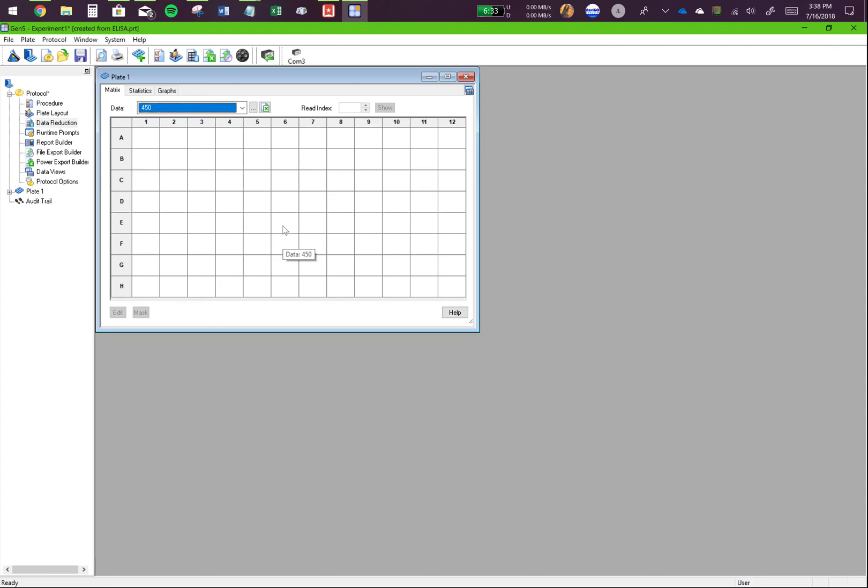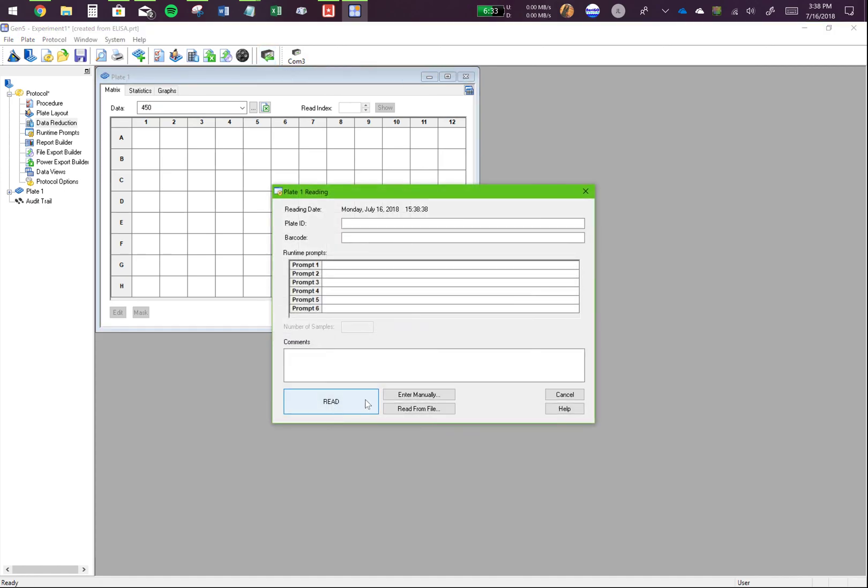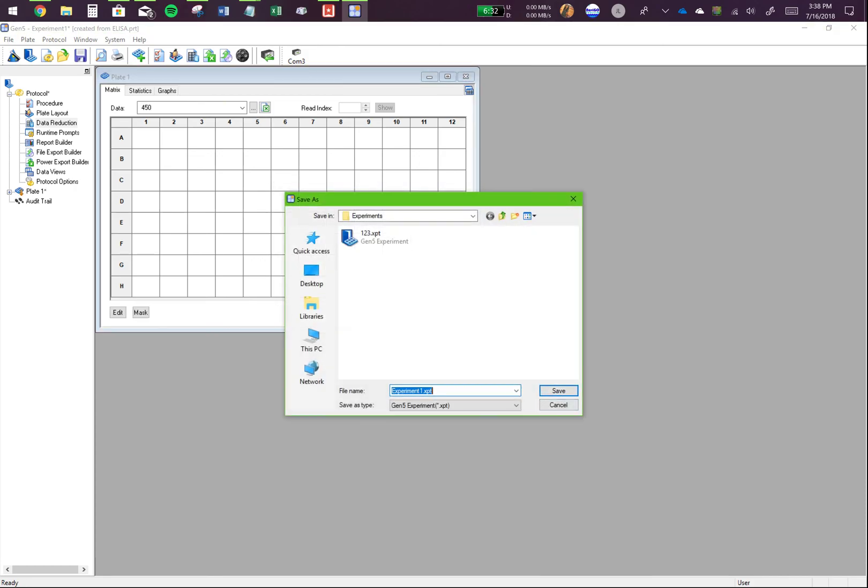Now you're all set. Have your spectrometer turned on. Make sure your plate is ready. Click on read plate. All of this is optional. Click on read. Insert your plate. Yes, make sure you know where you're saving your result file and name it accordingly how the previous files have been named.